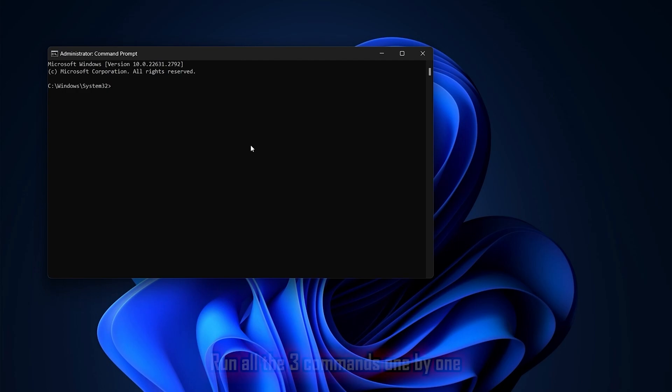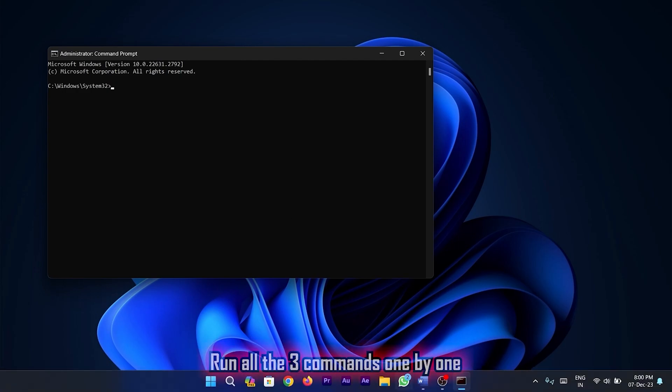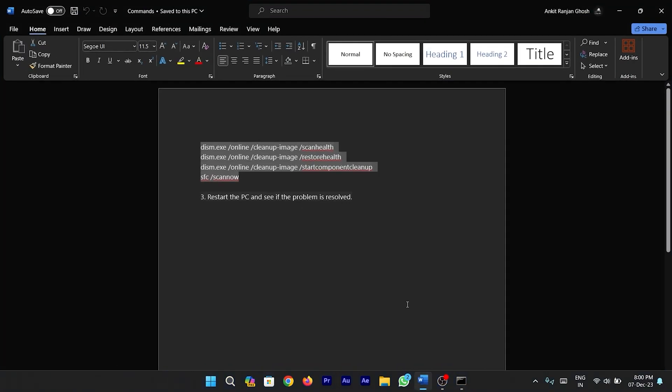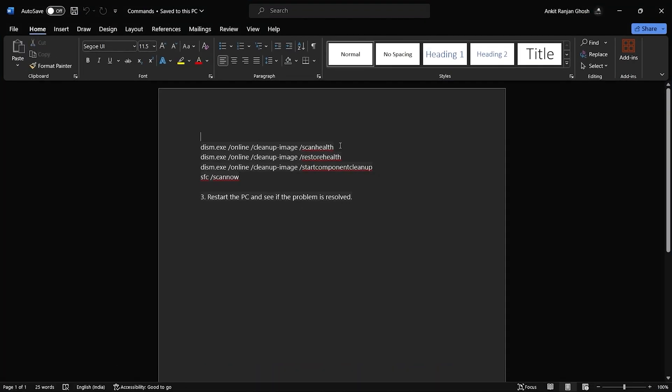Once you are in command prompt, all you need to do is run all the three commands one by one in the sequence shown in the video.